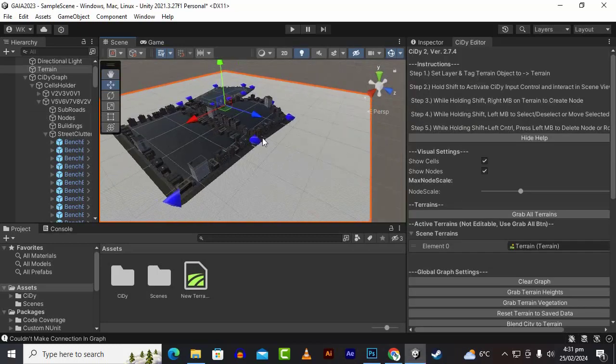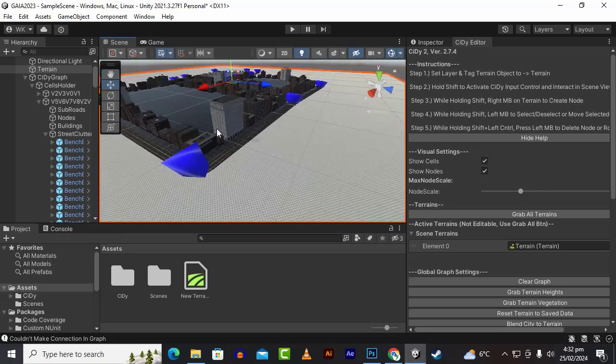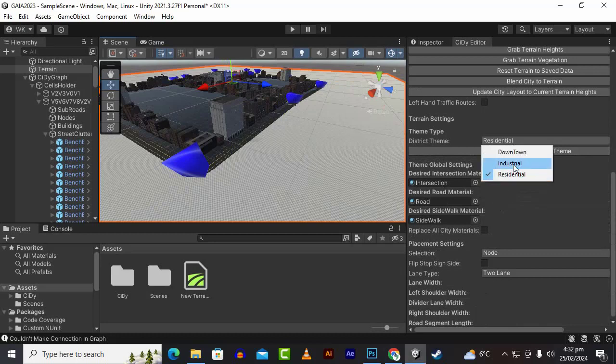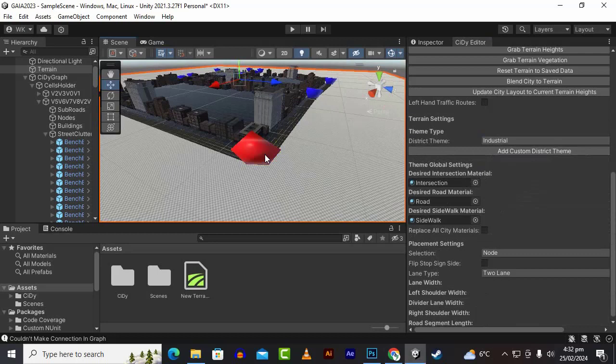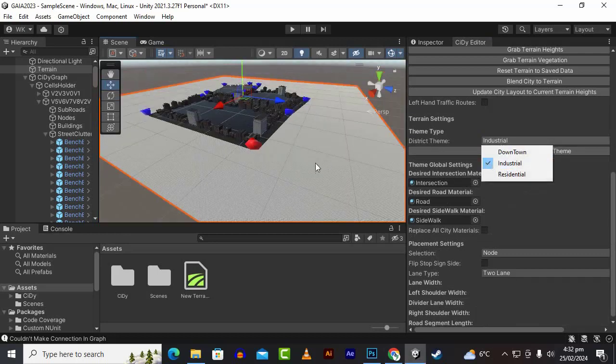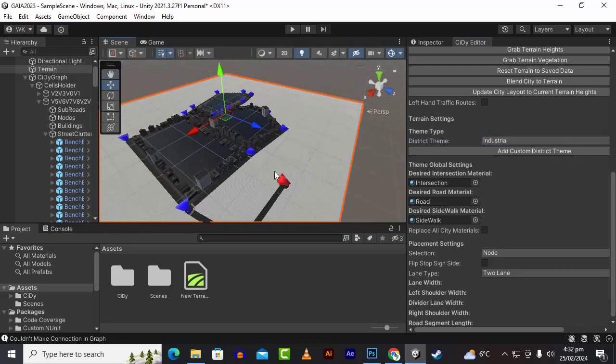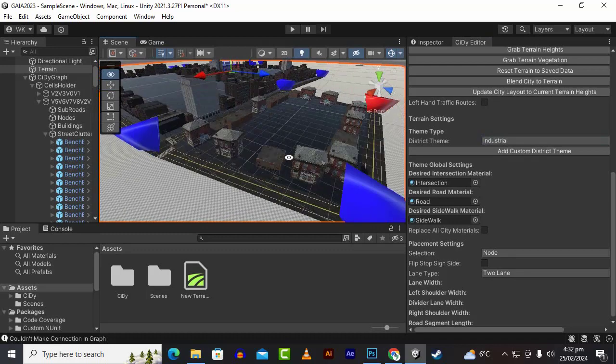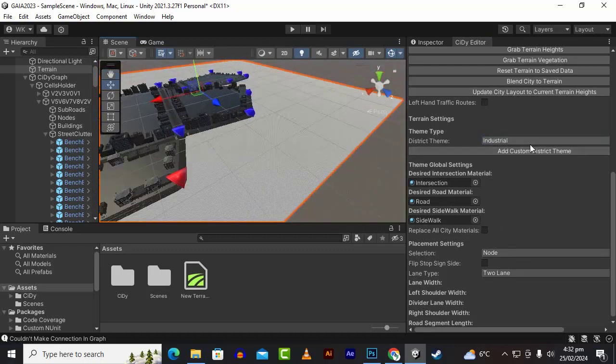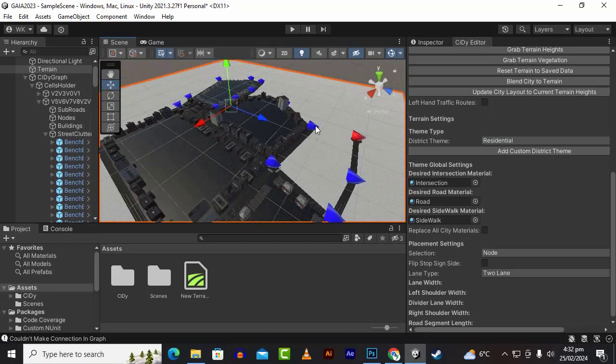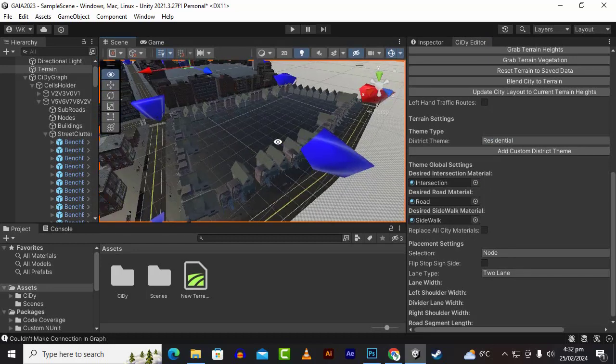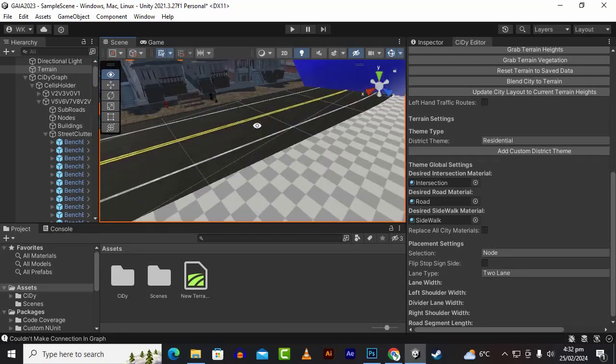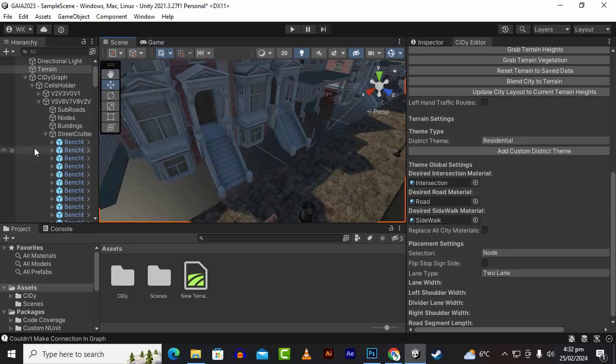At any time we can create different types of roads and structures. By default we created downtown. Now if we need some industrial area, we can select by shift left click, select industrial, and then press right click and shift to create a new area. This industrial area is now created. Similarly we can create the residential area as well.